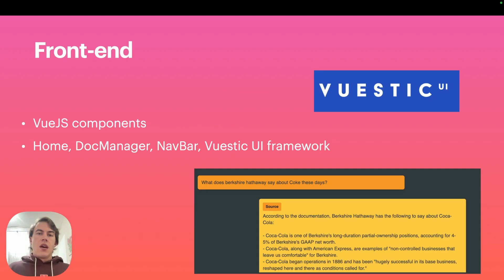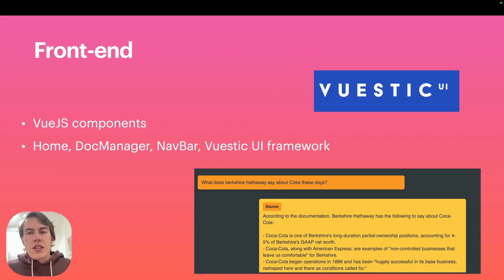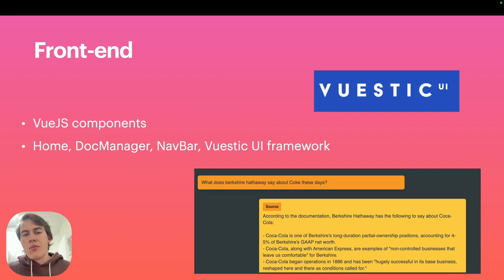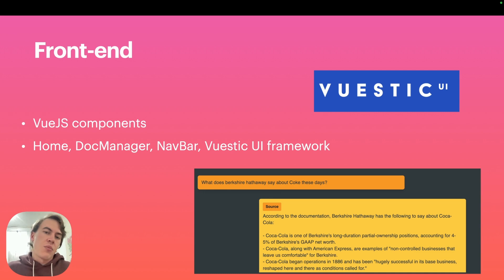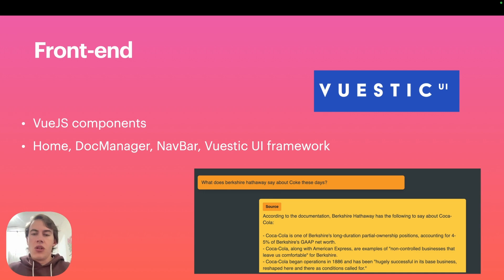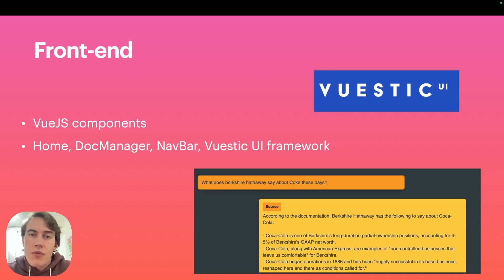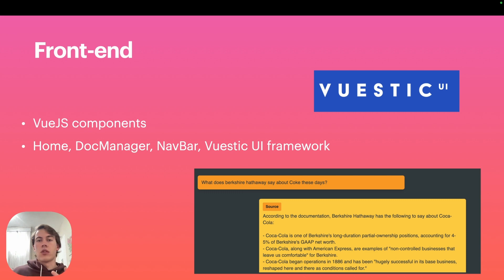I'm using Vue.js as I mentioned, as well as the Vuetify framework because they've got some really nice components. I've got a home, document manager, navbar components, and that's all spliced together nicely to make the front end. Not much to say here. You can use whatever front-end service you're using.